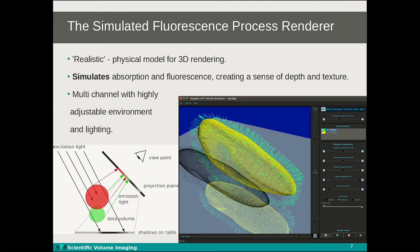The SFP process and the environment are highly configurable. The excitation, absorption and shadow transparencies can be set individually and per channel. Channels can be turned on and off and given different colors and thresholds. The table and background can be given different colors and the size and distance of the table can be set. A bounding box can be added with custom rulers to indicate orientation and distance.